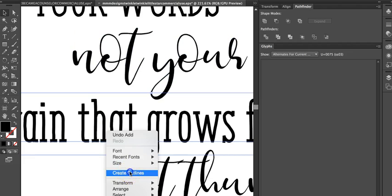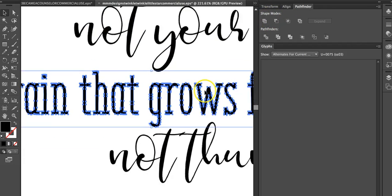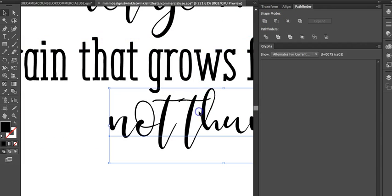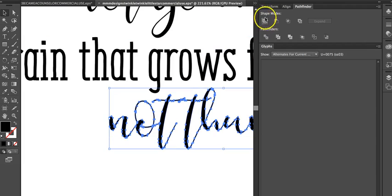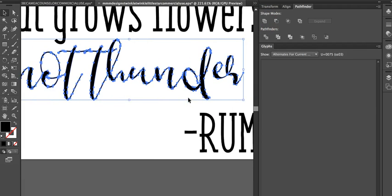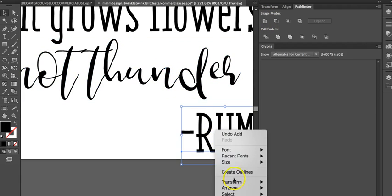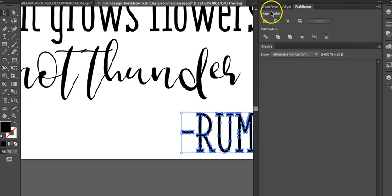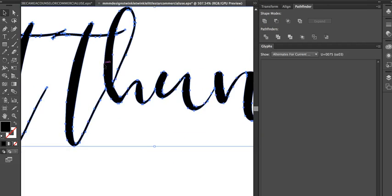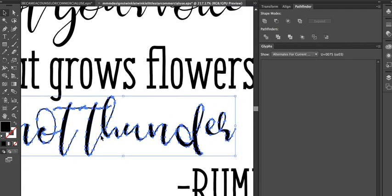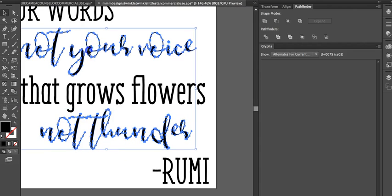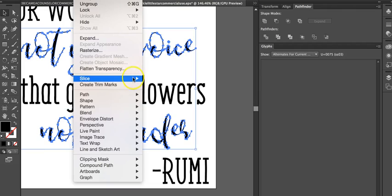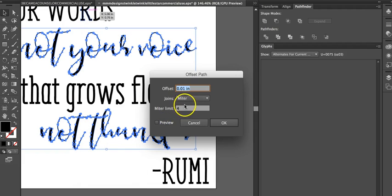Whenever we unite it, it welds. So we're going to do that on each thing just in case there's any points. And then this font is super thin for the machine, so what we want to do is offset it. So I'm going to hold down shift and select both fonts.